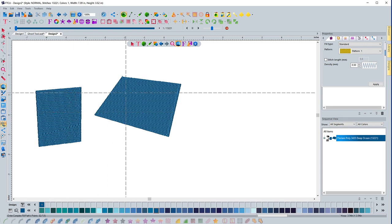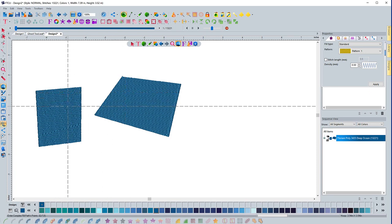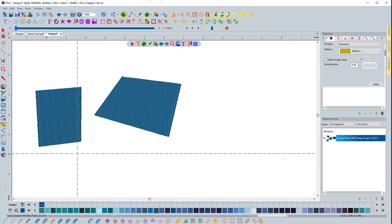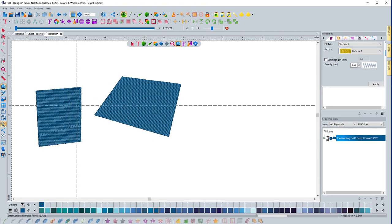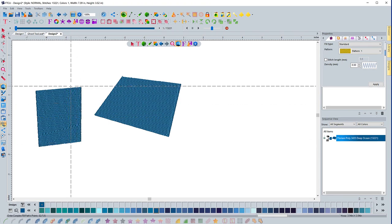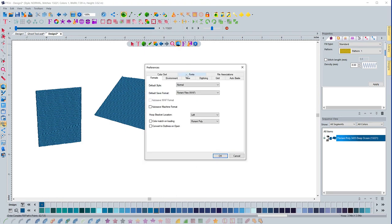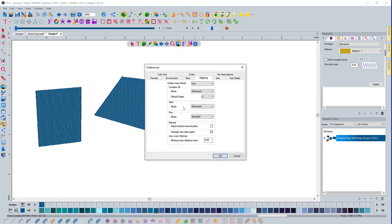So that's the difference between a standard and advanced. Standard, it automatically puts the angle line in and the start and end points for you. With advanced mode, you have to specify where you want it to be before it generates it. Let's go back into program preferences here and go to the digitizing tab.